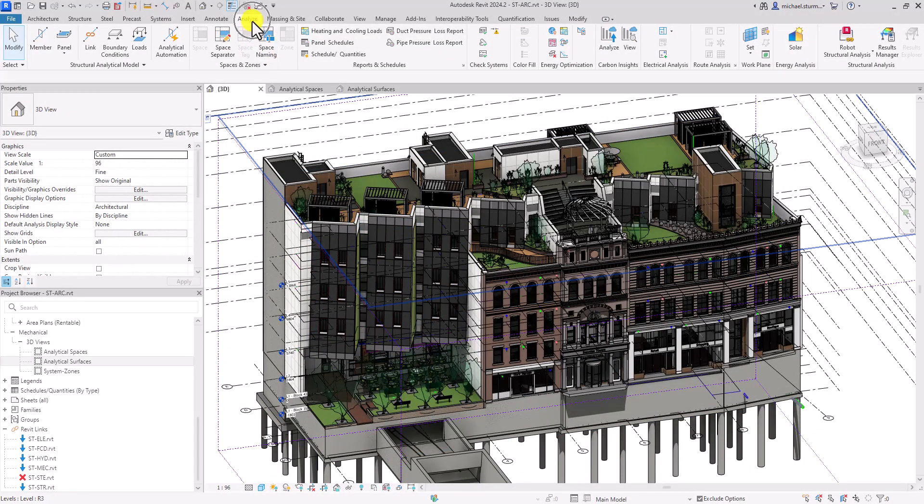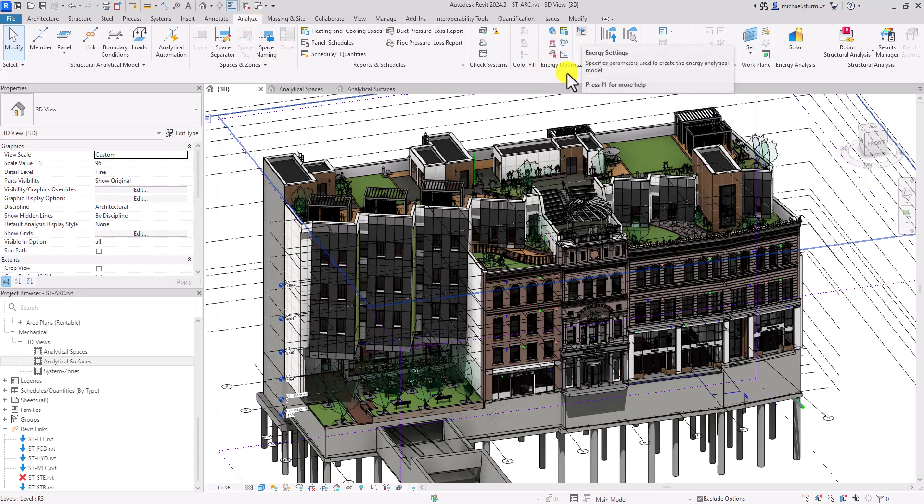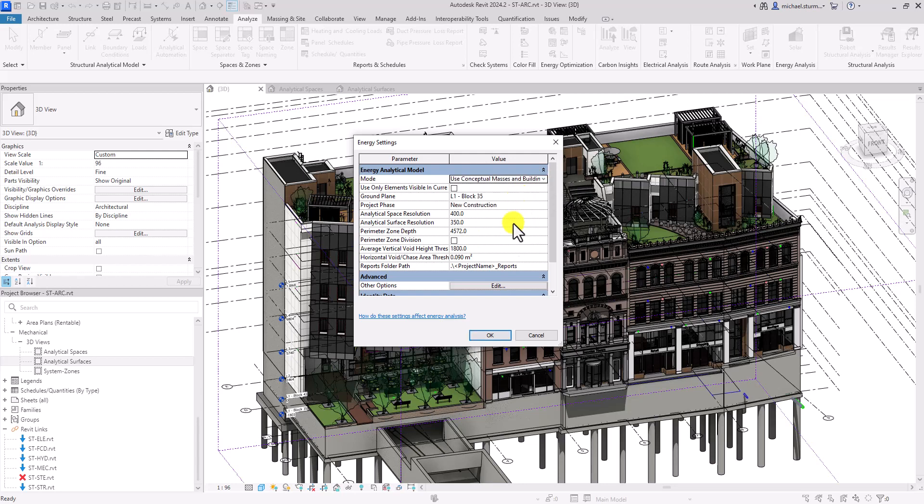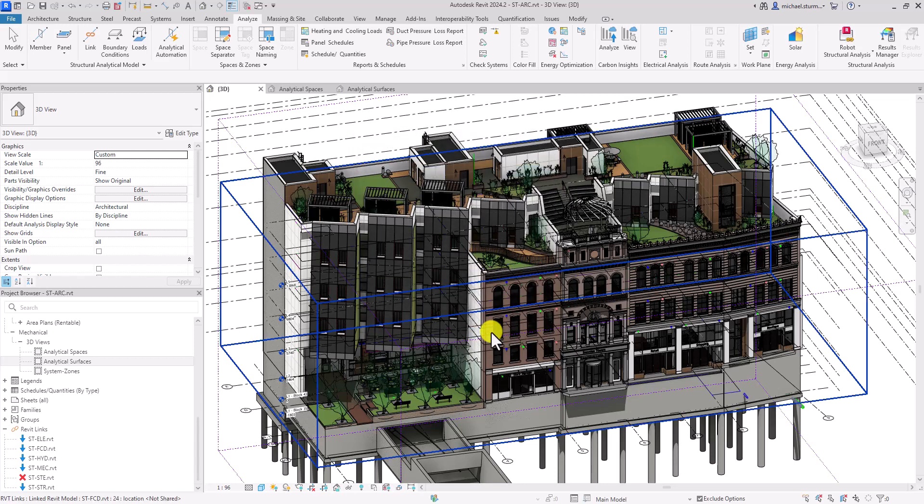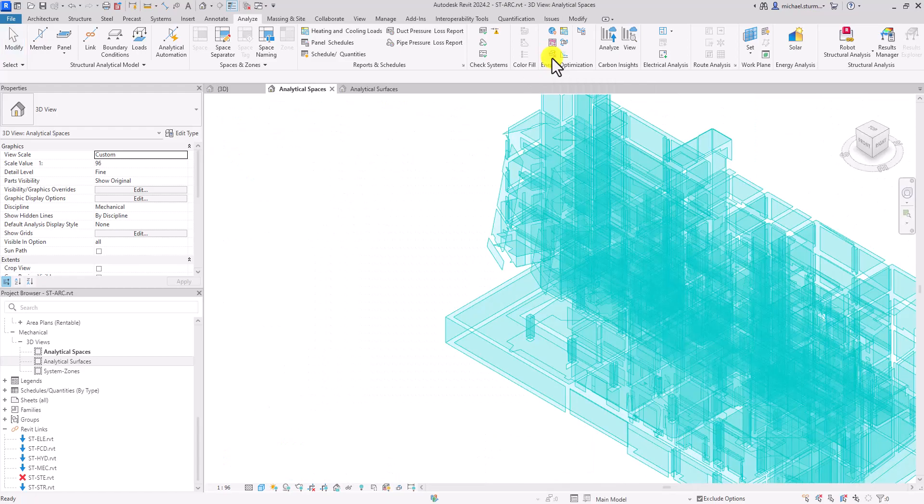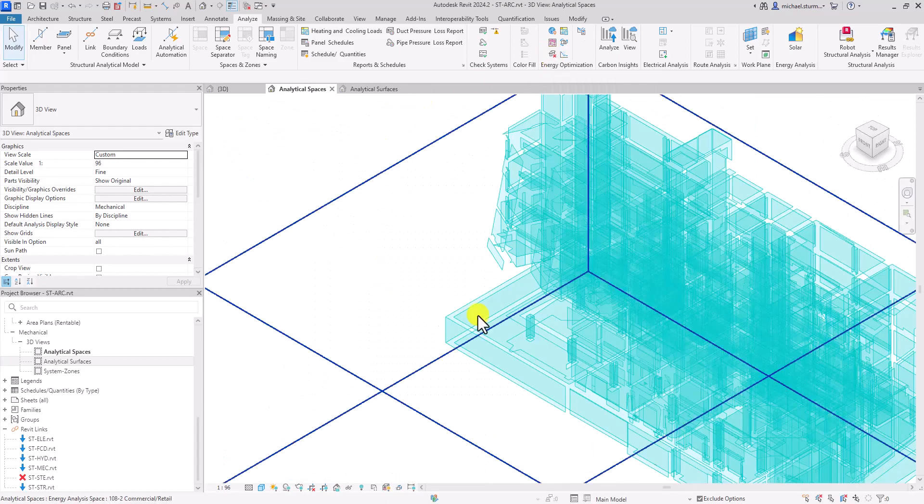Depending on the complexity of your model, when you generate your energy model with the mode set to conceptual masses and building elements, you might get very jagged analytical surfaces and spaces.